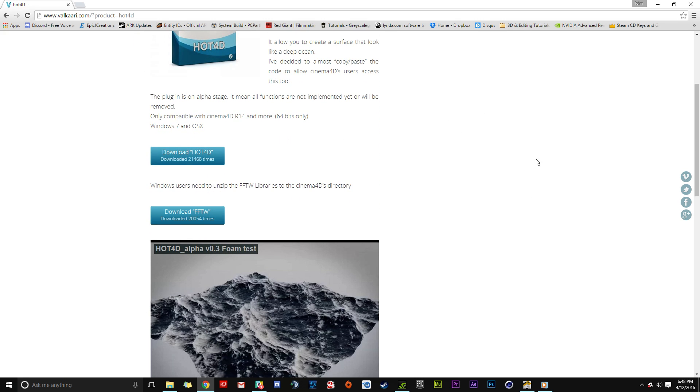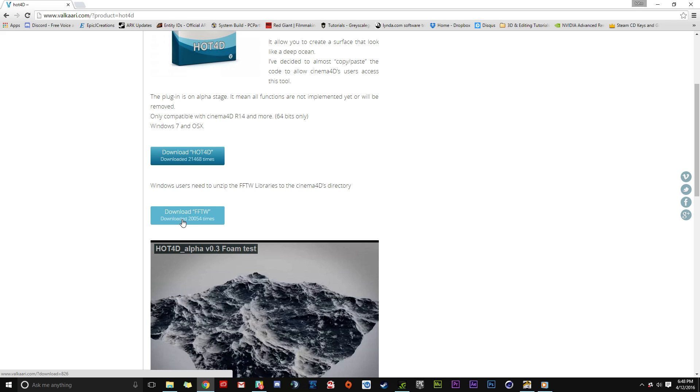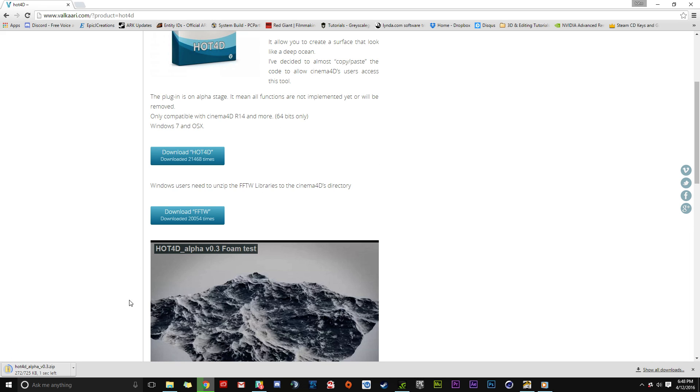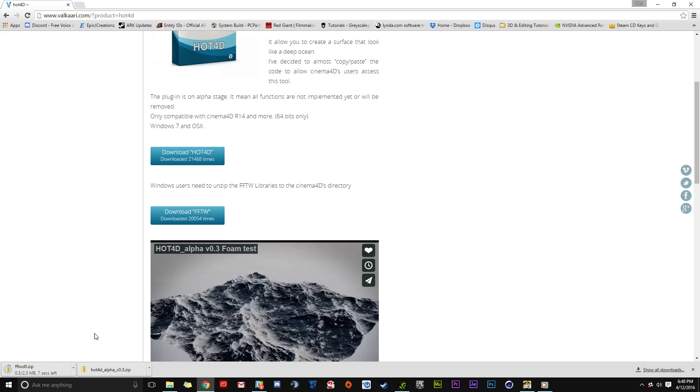Scroll down and download the required files. Mac users only need one file, but Windows users need to download two files - the Hot 4D Alpha and the FFTW DLL. Click to start the downloads. Depending on your internet speed, this might take a little while.